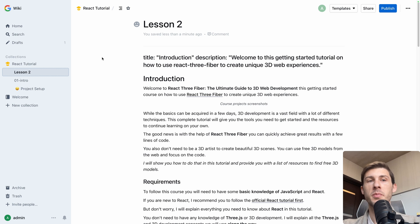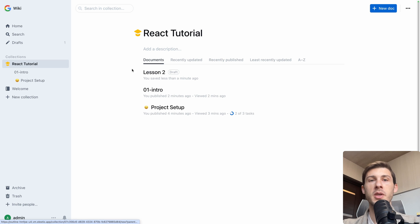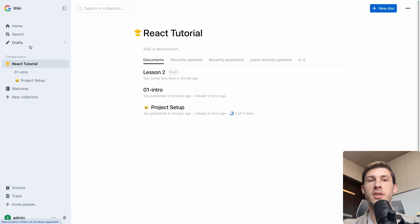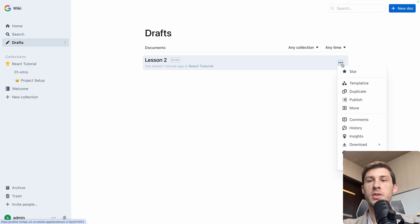Again, I did some modifications. So if I just go back to React tutorial, you can see it disappeared because the lesson 2 is a draft. So it's not on the list here. It's in drafts. So what I can do is here, publish.